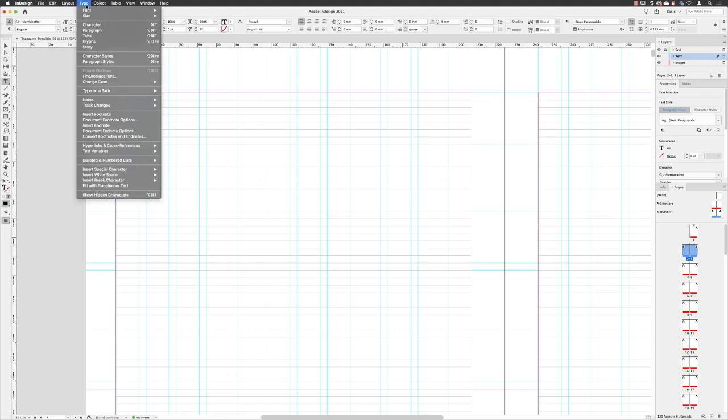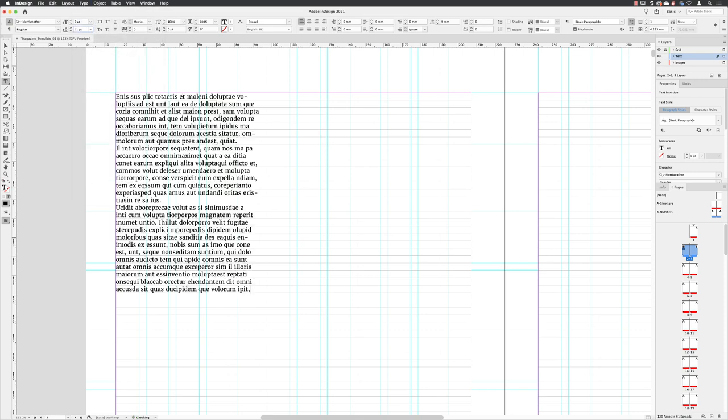Then I'll go to the type menu, go down the list and choose fill with placeholder text. It's going to put some lorem ipsum in there, which is Latin and probably makes no sense to anybody. I've never met anybody who can actually speak or translate Latin, but that's what we're given at least for our placeholder text.